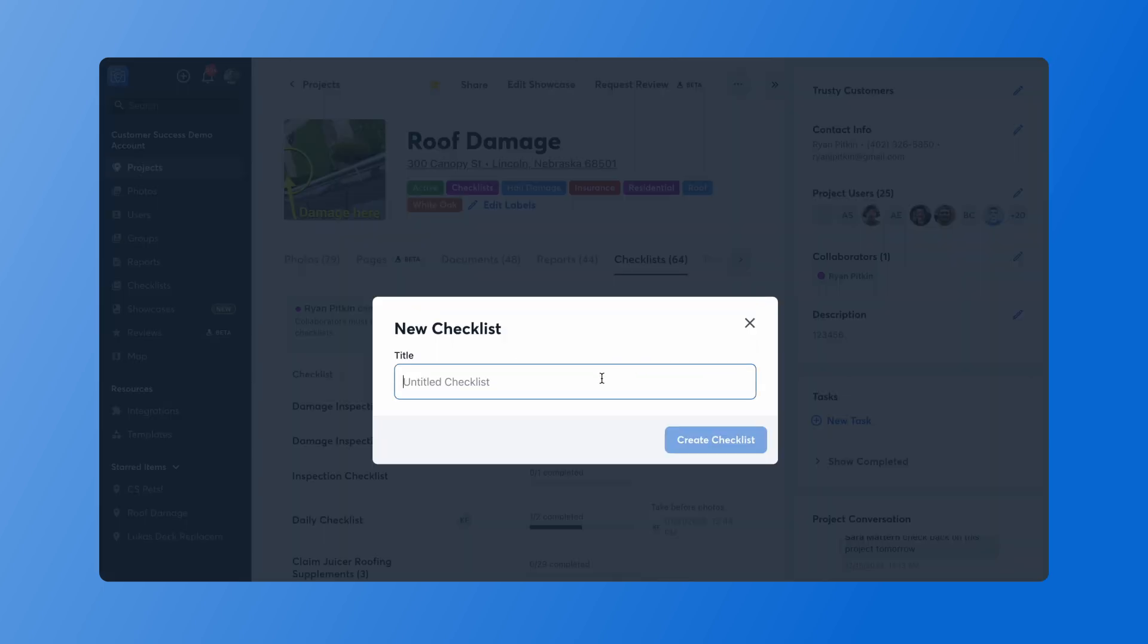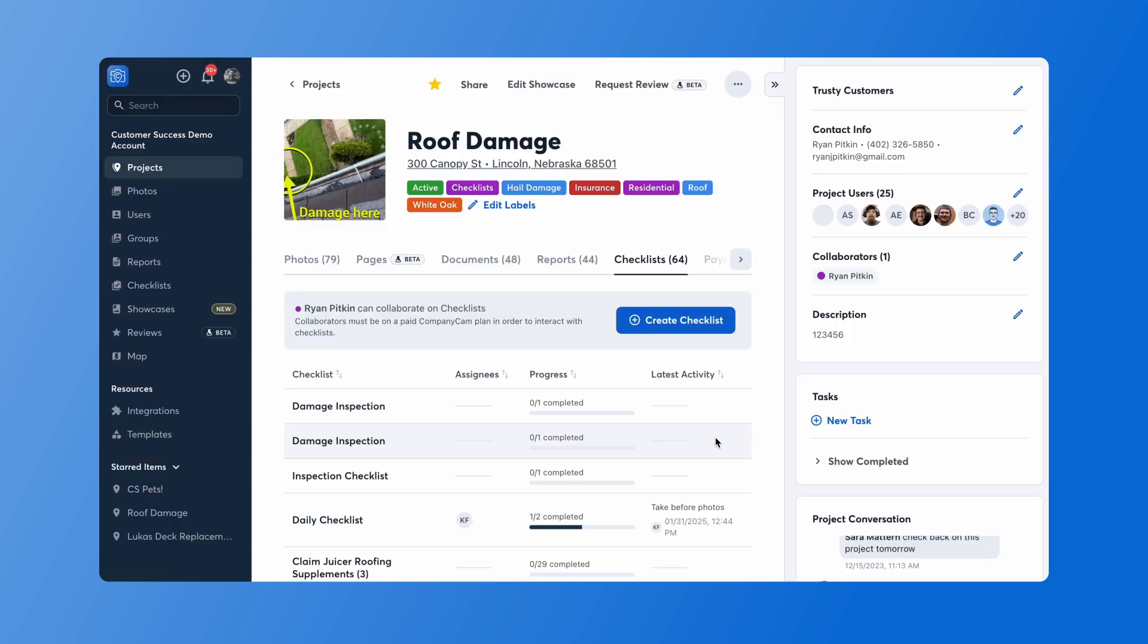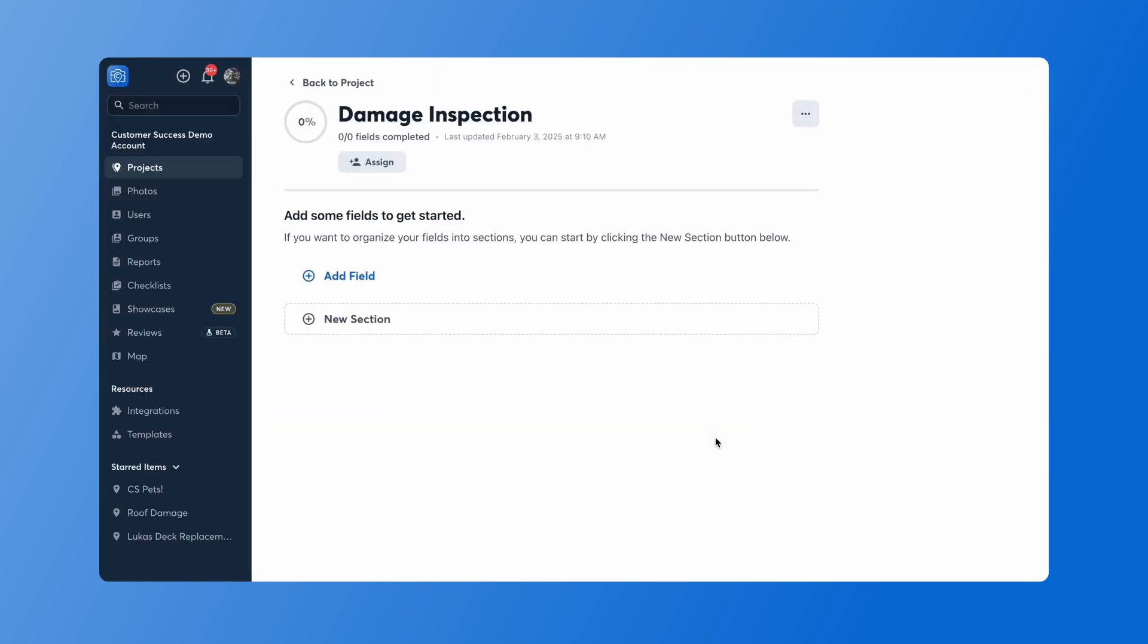From here, I'll give it a name, then press Create Checklist. Once our checklist has been created, I have the option to add sections or new fields. Sections are great organizational components and allow you to break your checklist into different sections to make it easier for your team to categorize the work they're doing on the job site. Fields are those new tasks that your team will be taking photos of and completing as part of those sections.